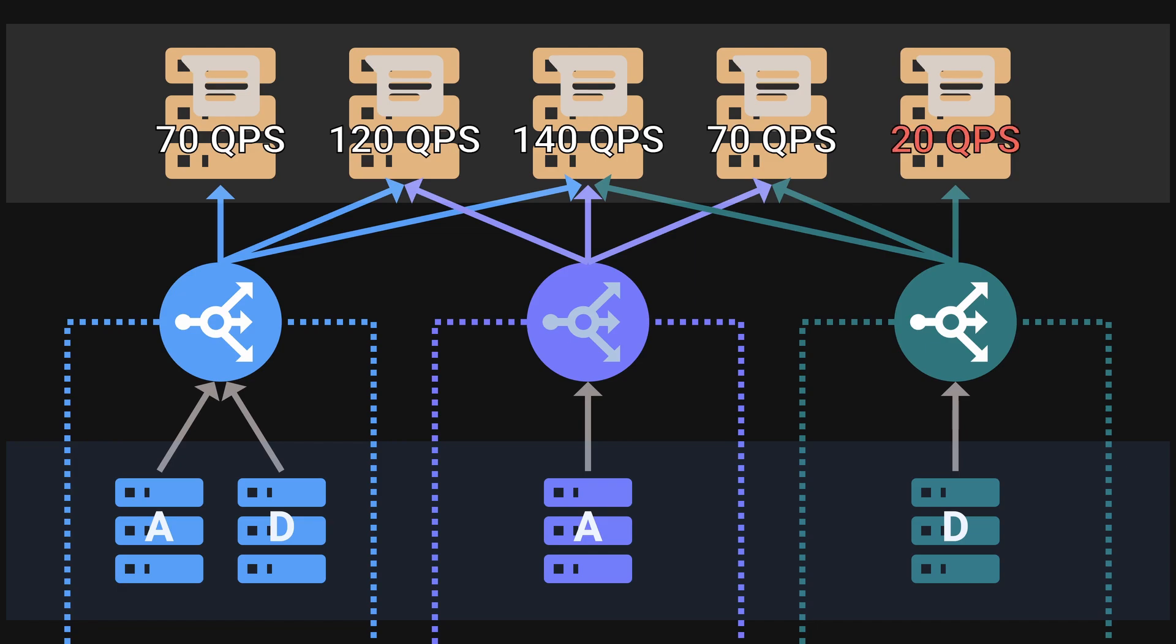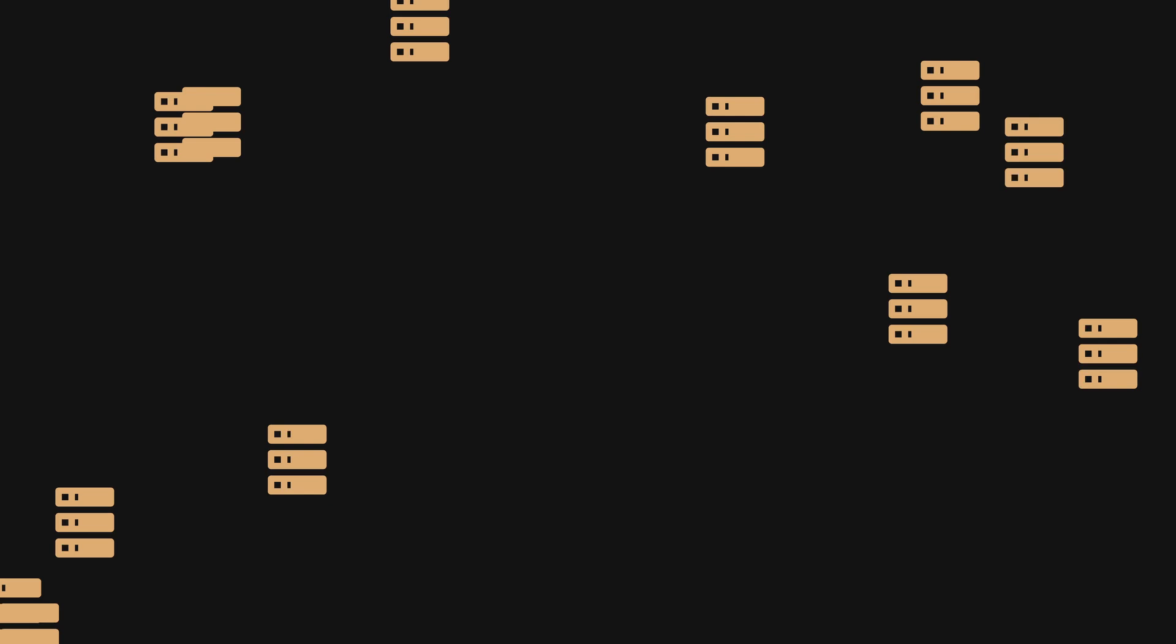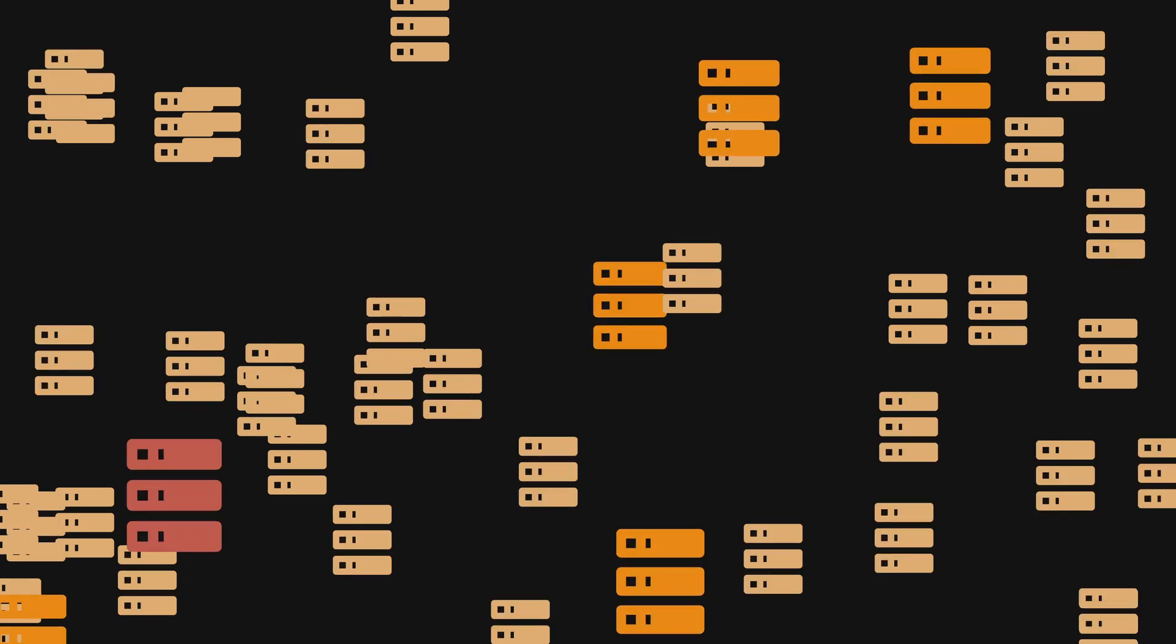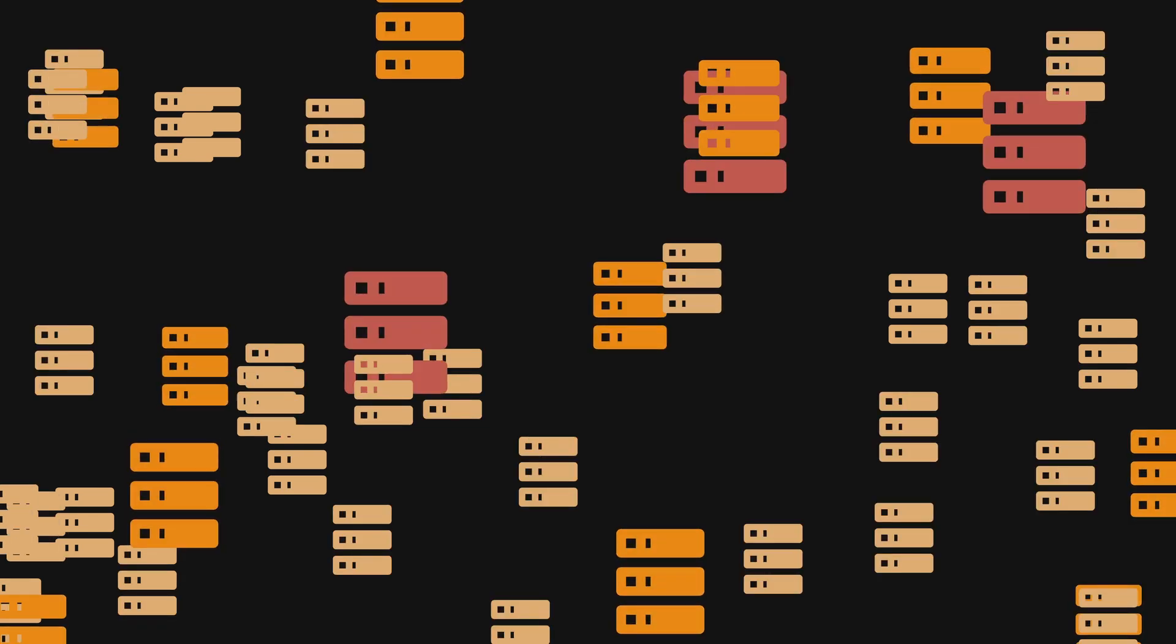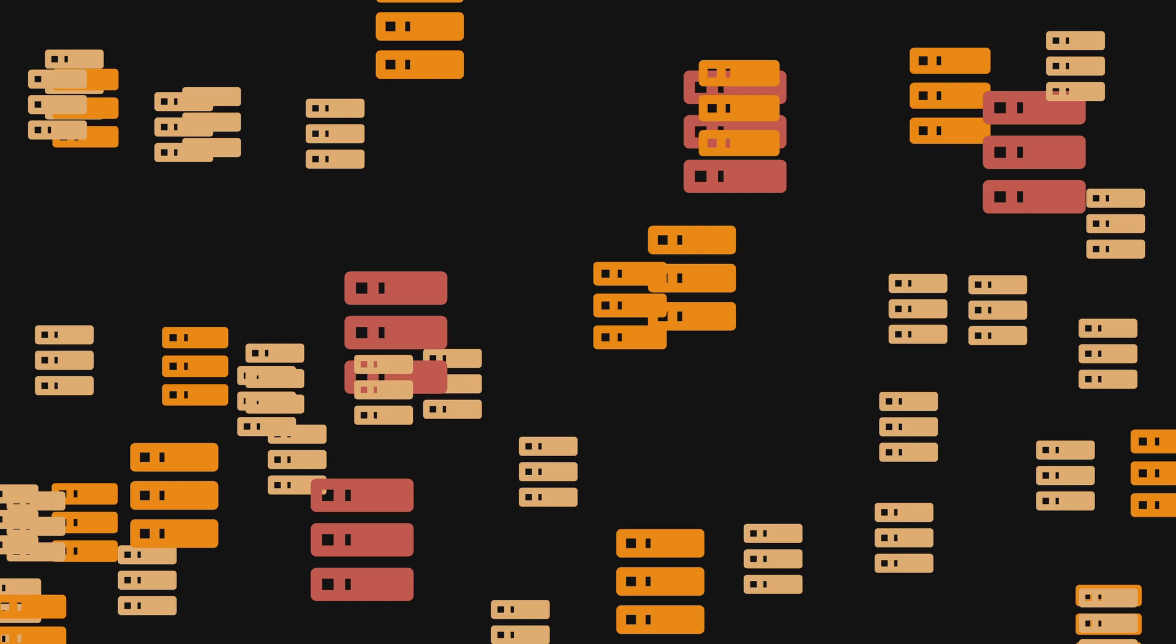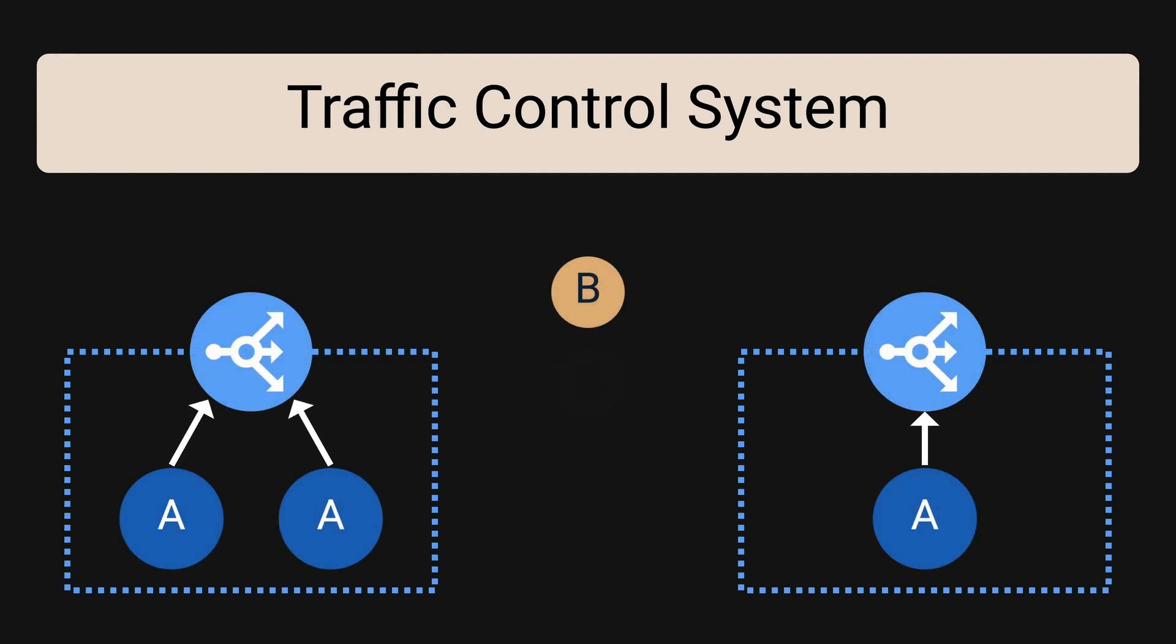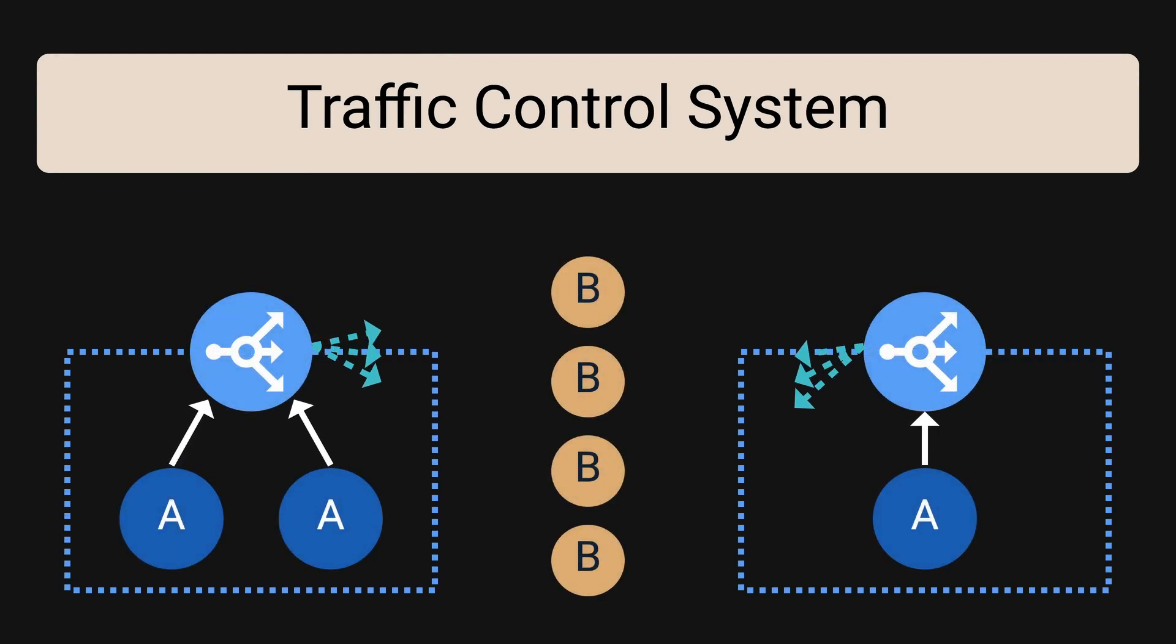As you can see here, due to the fact that host C is making fewer requests, service B node 5 is only processing 20 QPS while the rest of the nodes are processing way more. On top of these issues, more services were being added on a regular basis and load imbalance happened all the time. They eventually looked into a dynamic subsetting solution by leveraging the existing traffic control system.